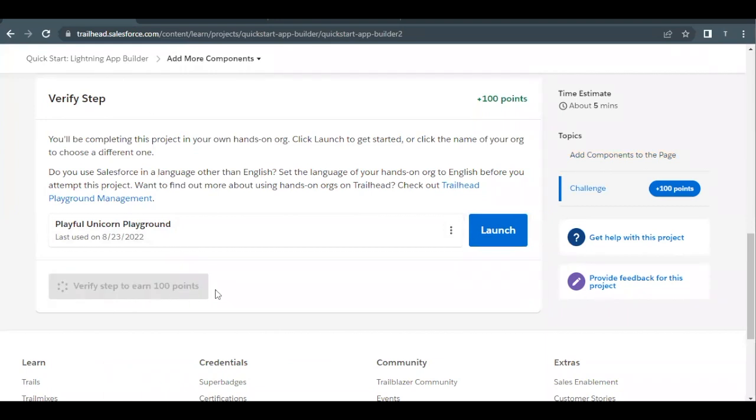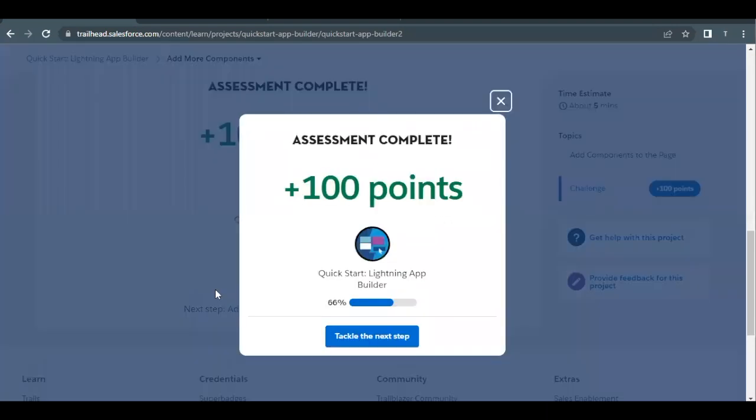Scroll down to click Verify Step to earn 100 points whether we have passed the given requirements or not. Let's just wait for it to give out the output. There you go, this unit has been completed. See you in the next video with another unit. Till then, take care, thank you.